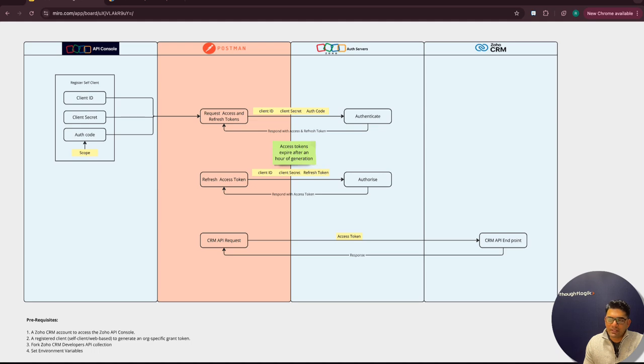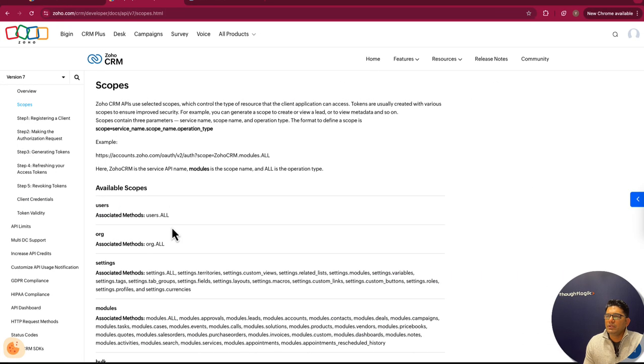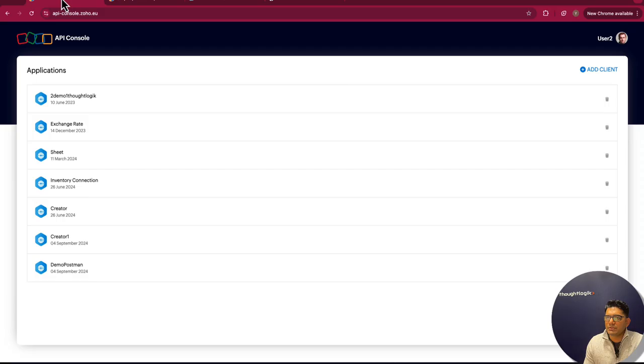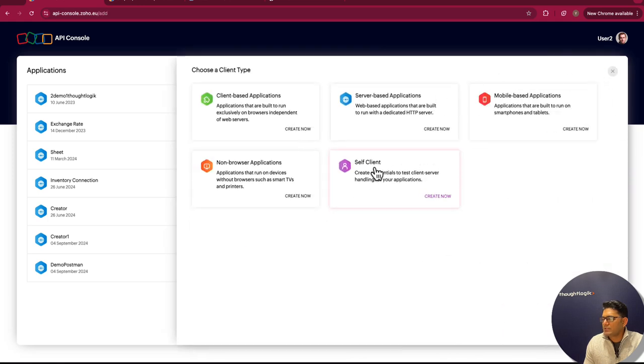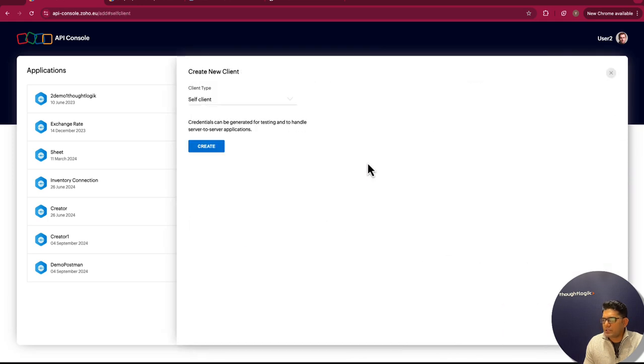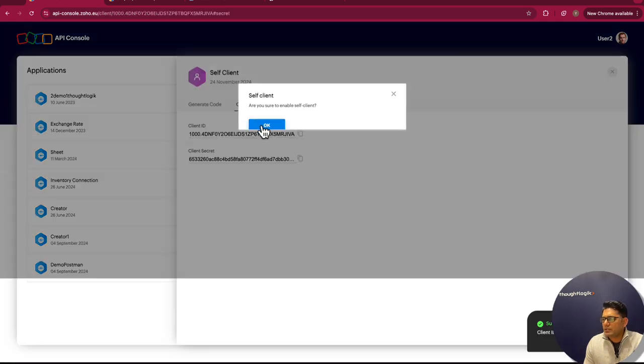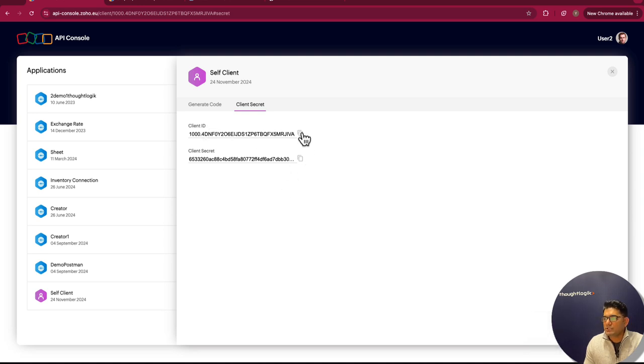Now let's see how you can register a client in Zoho API console. I'll quickly go into the demo account. I already have an API console open, so we need to add a client. We are going to add a self client, and I'll create a client here. This will give us a client ID and client secret which we would require.